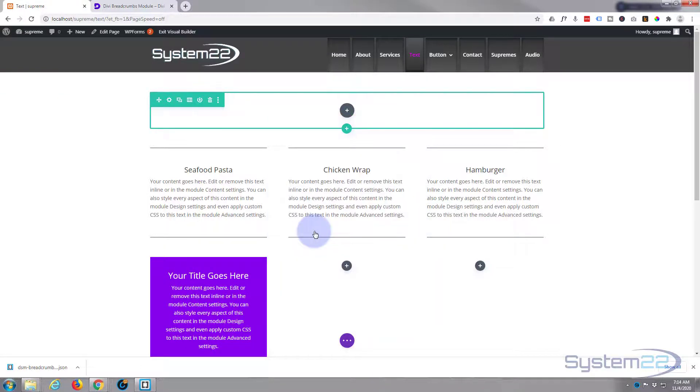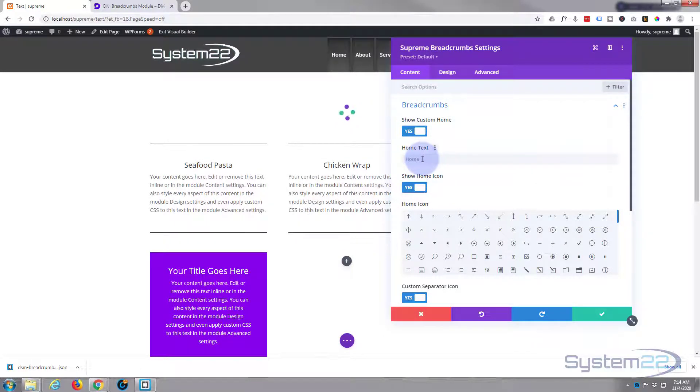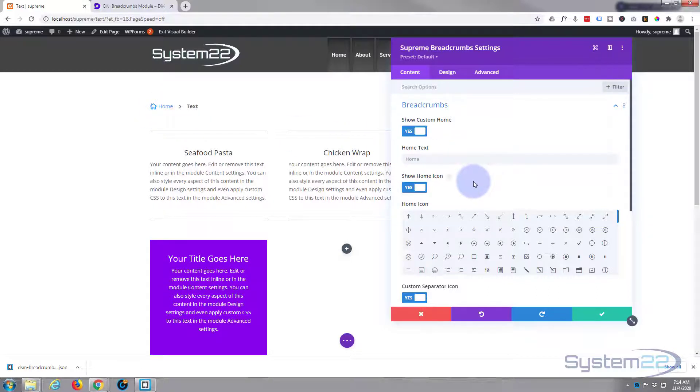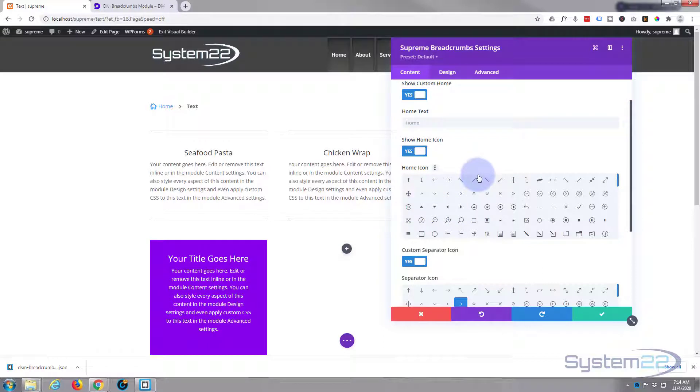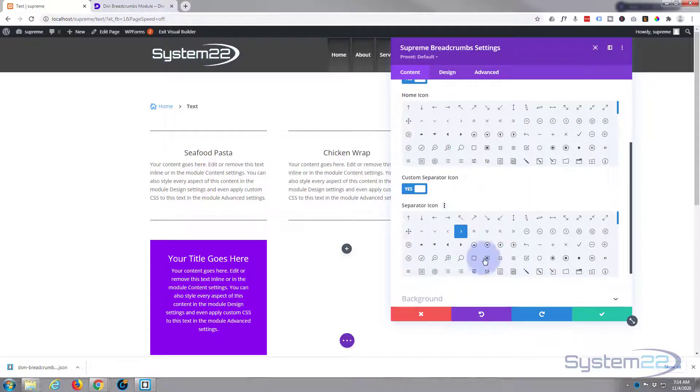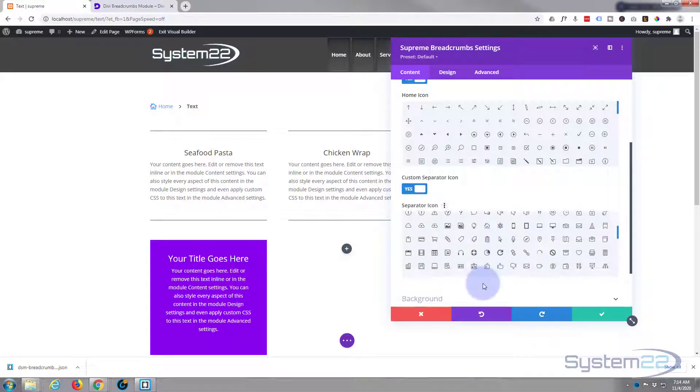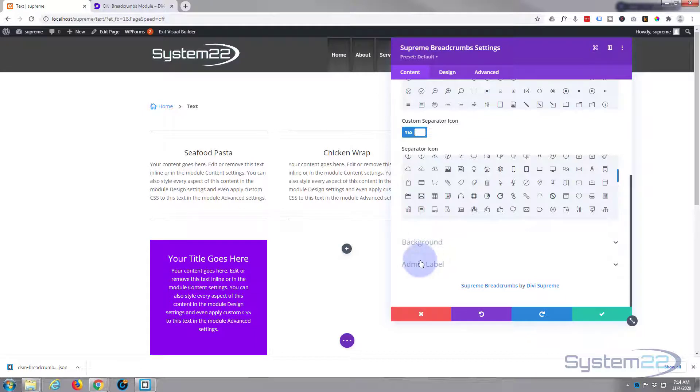Now you can choose what your home page wants to say there, generic version. You can choose the icon that you want it to show right there. I'm quite happy with that little house. You can put in a custom separator icon if you wish. And you can give a full background color. I'm going to leave mine with my page background there.